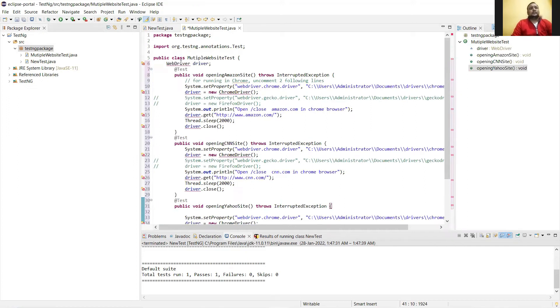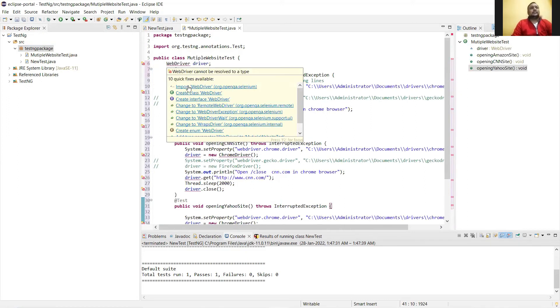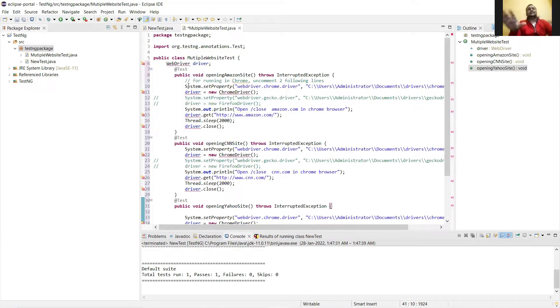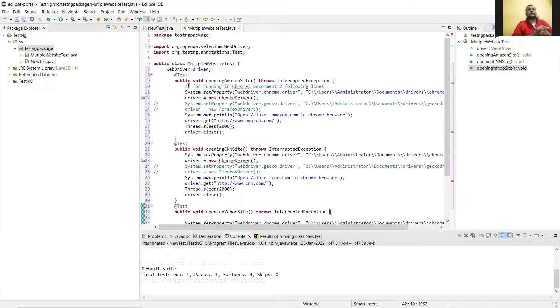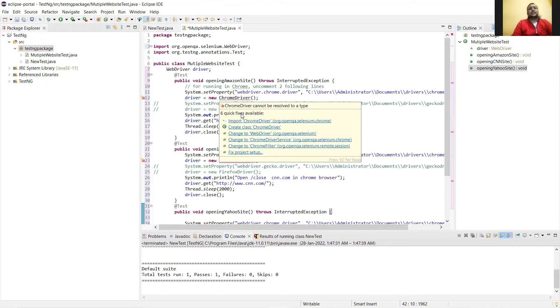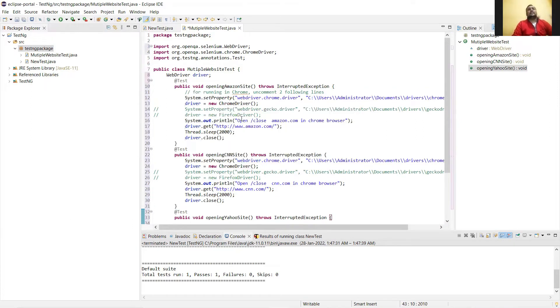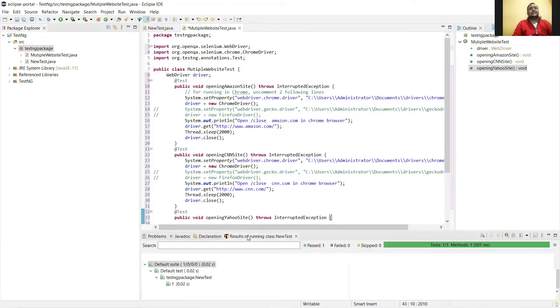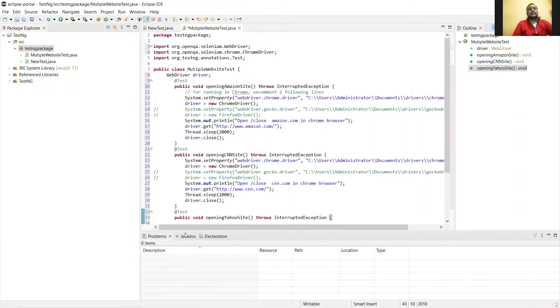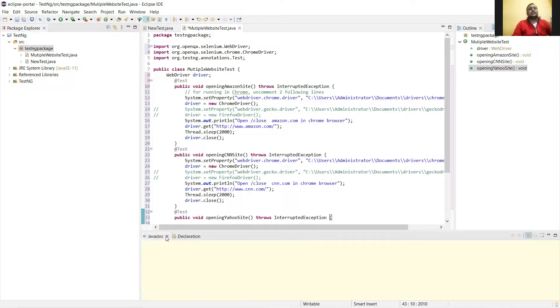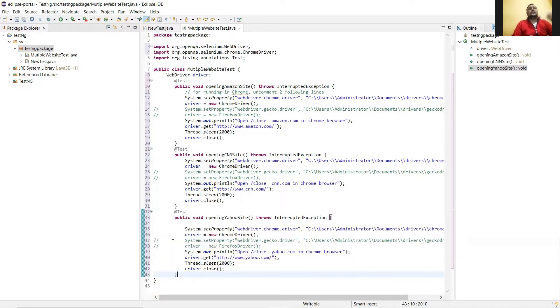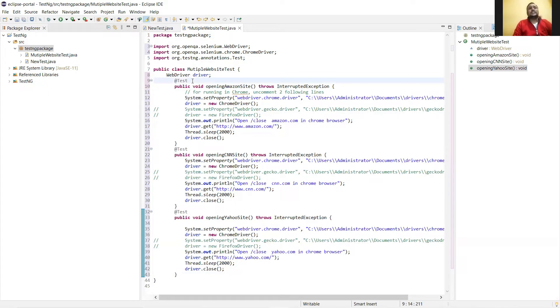So here first this web driver. Now see the rest of the code seems similar, it's like how we do in case of Selenium. The steps are similar. What we are doing here is trying to open three different websites using three different methods. In Selenium we were writing the codes inside the main function and executing at one place. Here we are creating three different methods and will execute these three methods.